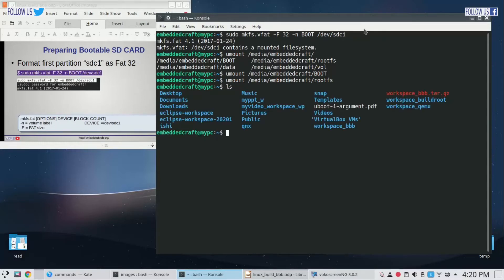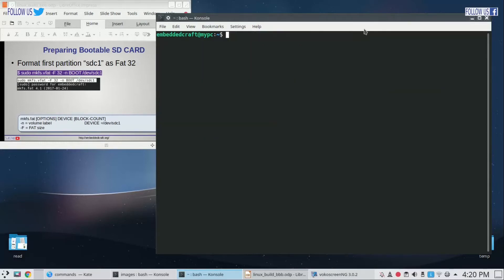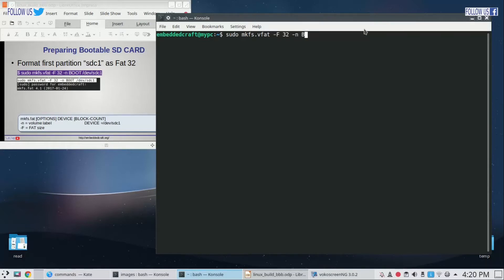Now we can type the same command. mkfs.vfat -F 32 -n boot /dev/sdc1. Formatting done.